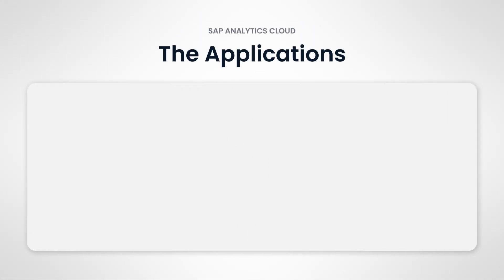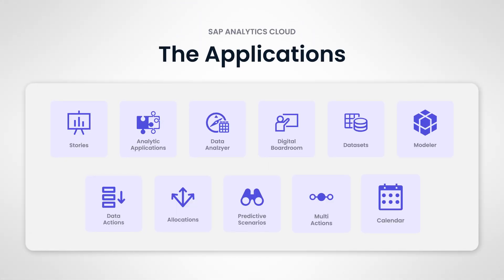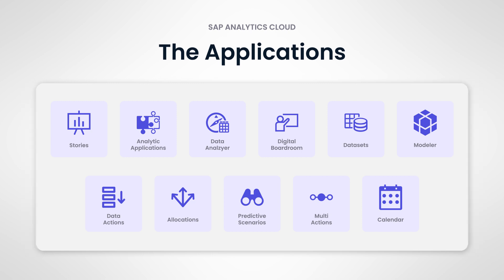There are many different applications in SAP Analytics Cloud. Some applications can seem similar at first, but each has their own specific process and features. While this might seem overwhelming, it's easier if we talk about the applications in more generalized groupings to start.